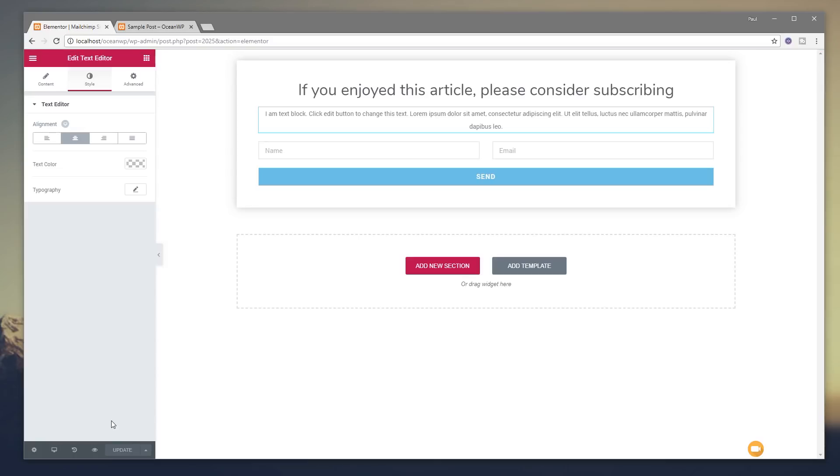So there's our form all set up. One final thing to make it all look nice and neat. Select this. Come into style and we'll center that as well. So everything is all laid out nicely. Okay so there's the basics. Our form is now created, set up, linked through to MailChimp. We've set it up the way we want. We're now ready to pull that into our design using the hooks in Ocean WP. So let's jump over to that next.